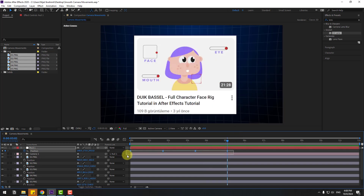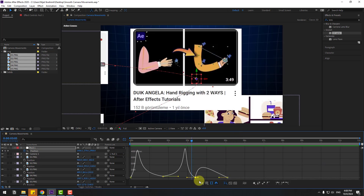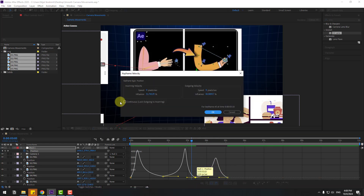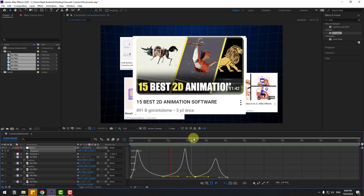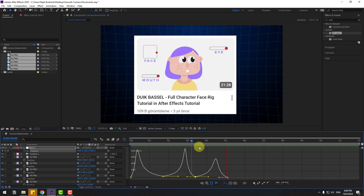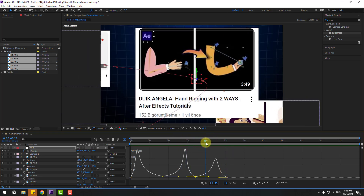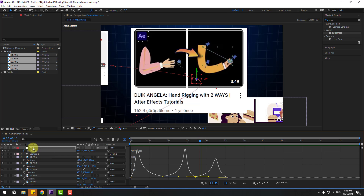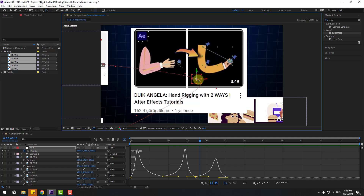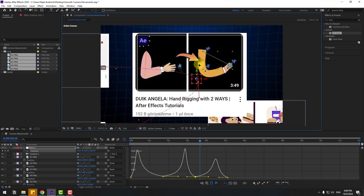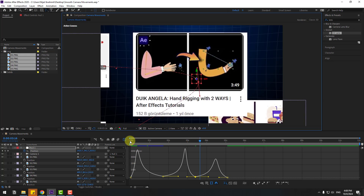Select the keyframes, go to the Graph Editor, select the keyframe and adjust the graph shape. Right-click, go to Keyframe Velocity, click the continuous icon, and change the speed to 100. Click OK. Nice, I like it. We can also select the path, click the Convert Vertex Tool icon, and smooth the camera path line to make it more dynamic. Select the work area.